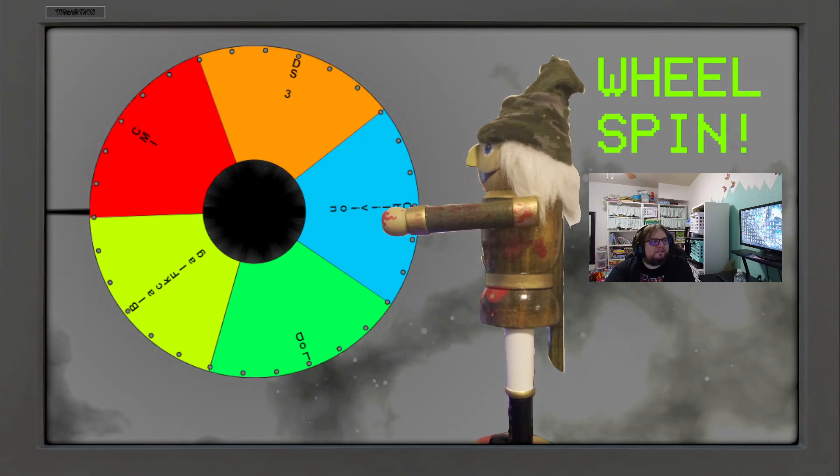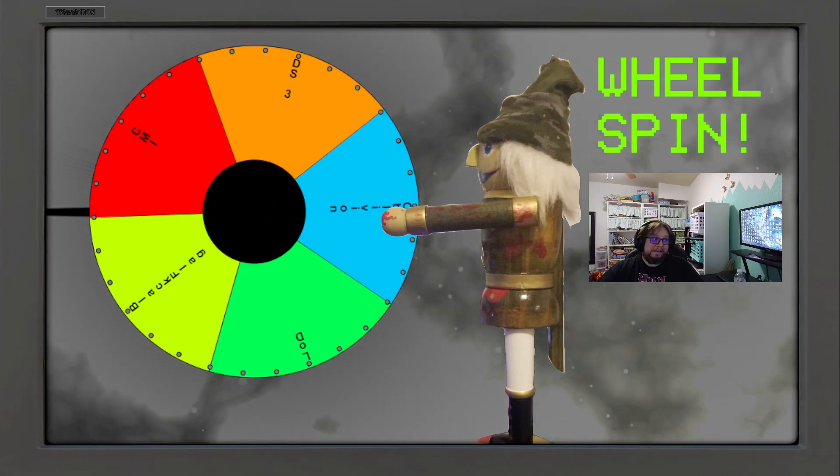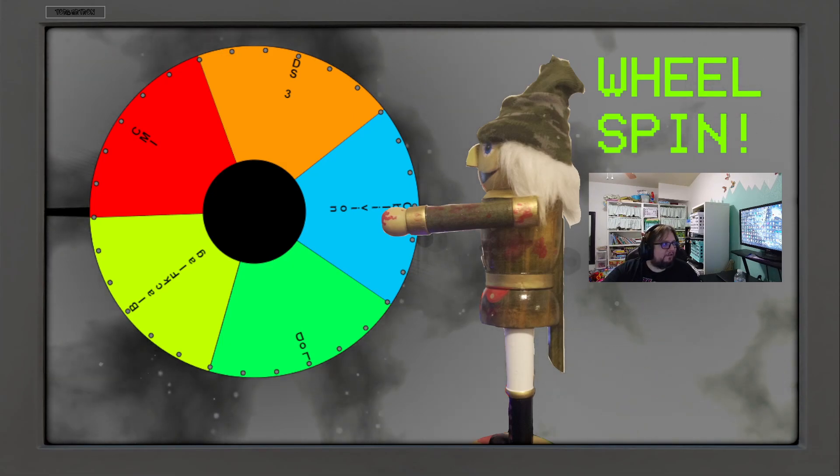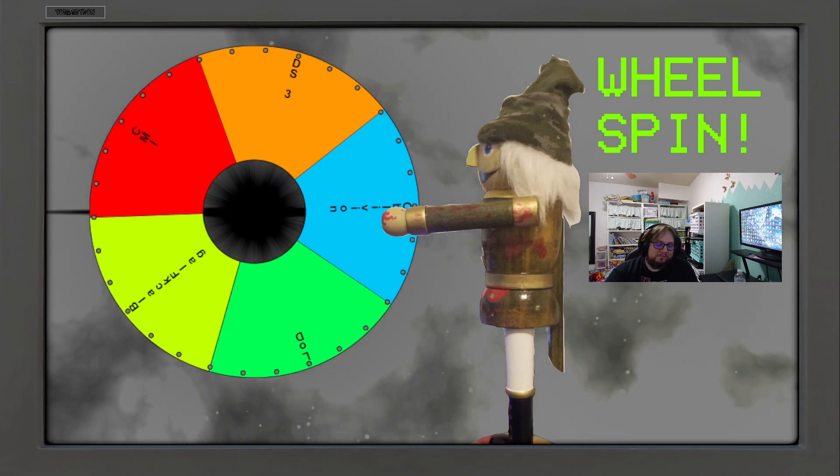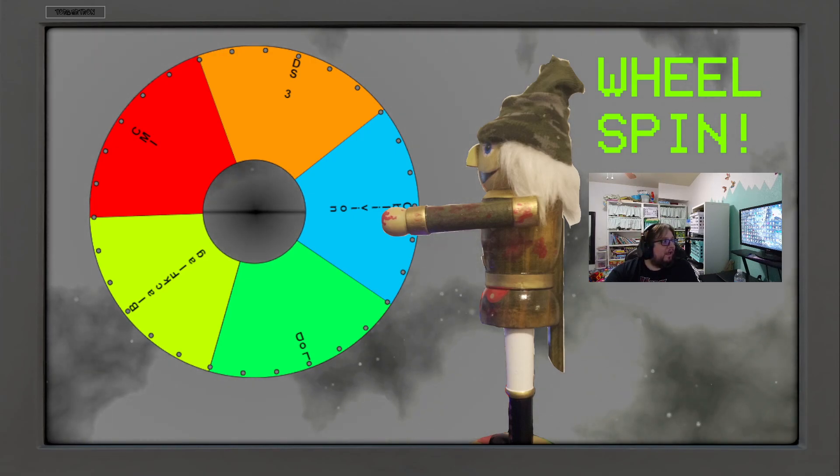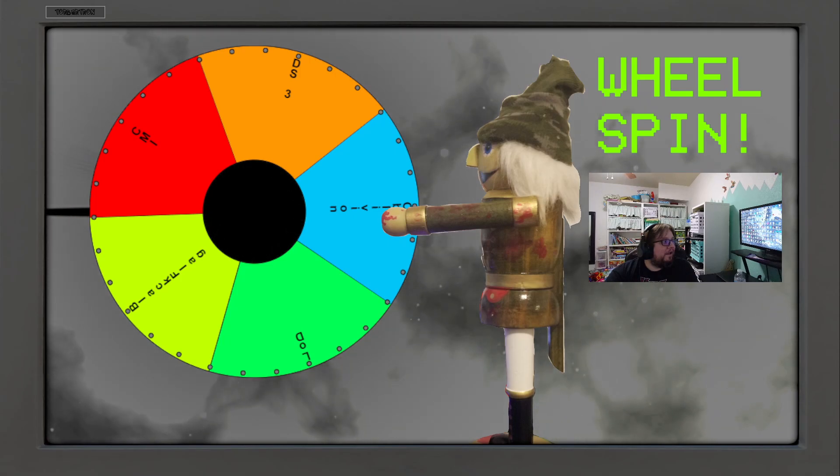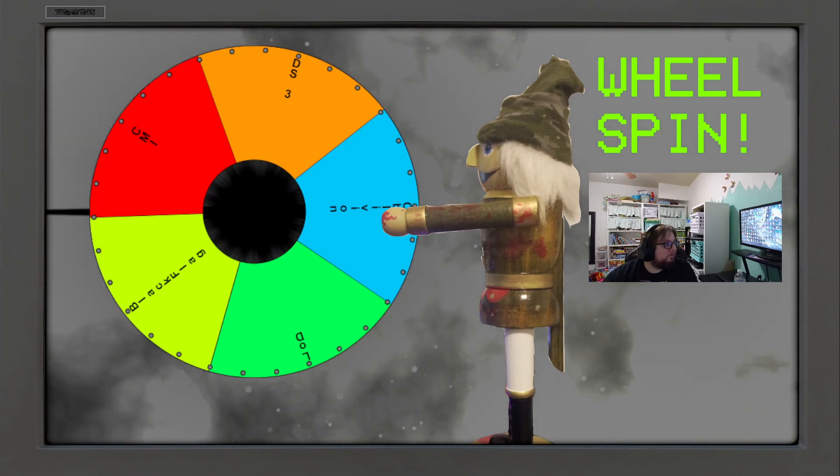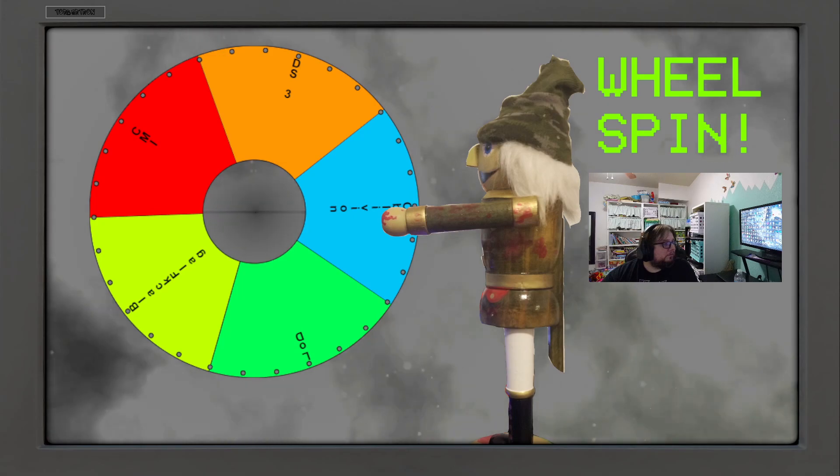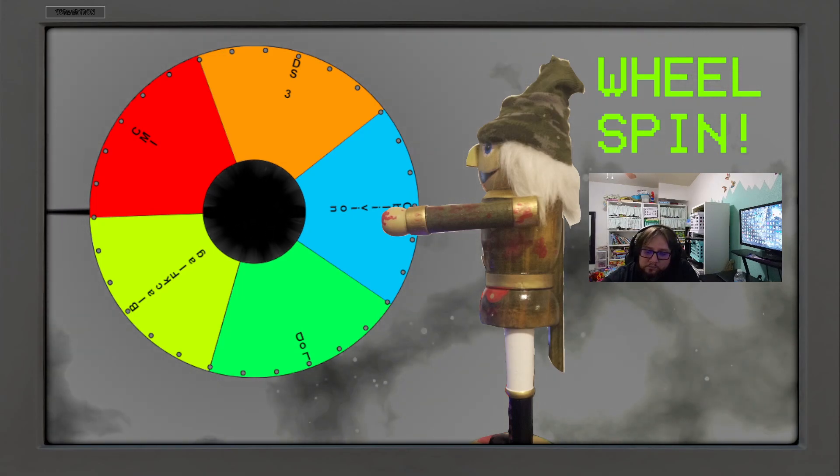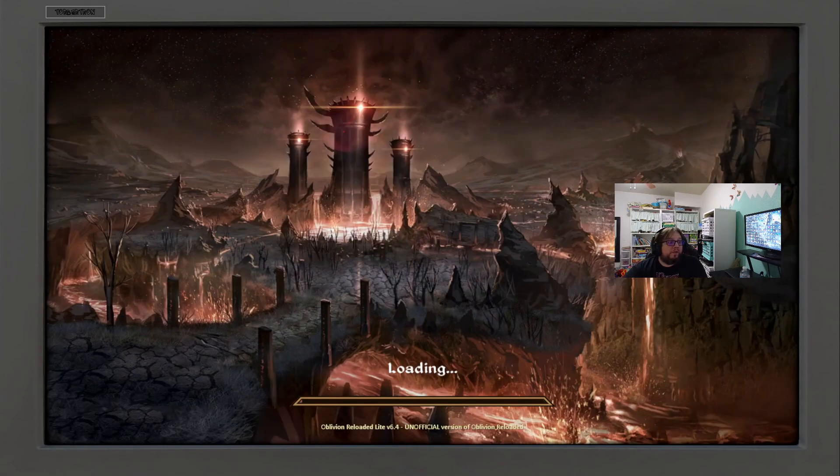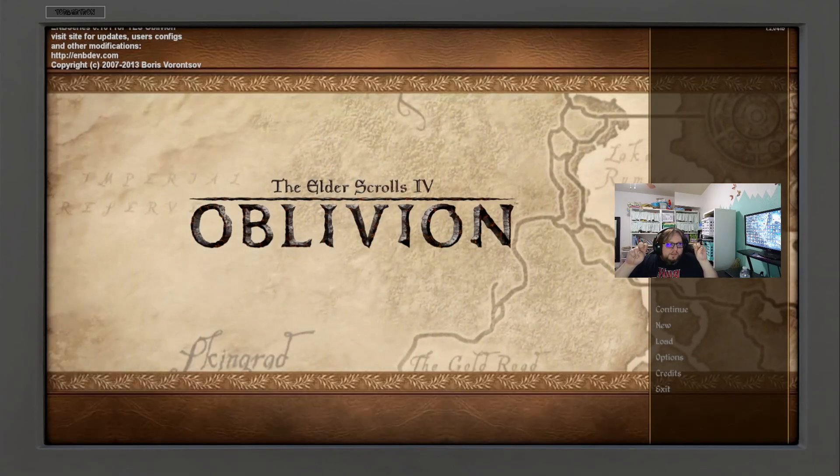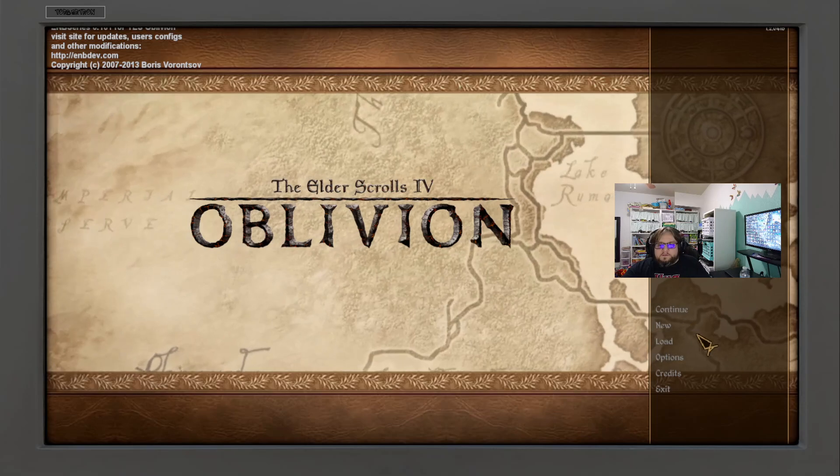So, guess what we're playing? Oblivion. Can't get away from it. Oblivion March into Madness, why not. So when we last left, the game was broken. I fixed it off stream because there was no sound.